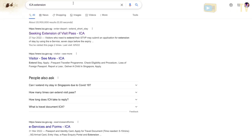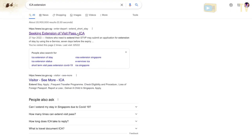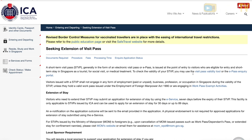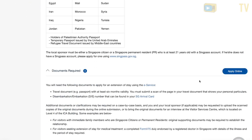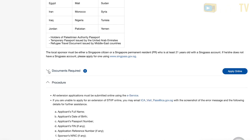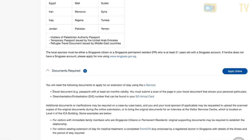First, go to Google and search for ICA extension. Choose the top option, scroll down, and select 'Apply Online' or 'E-Services' — it's the same link. For your requirements, make sure you have your passport and your Singapore arrival card ready.